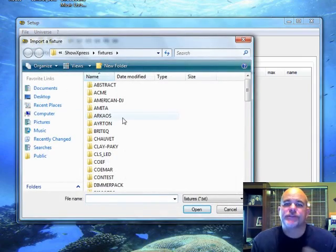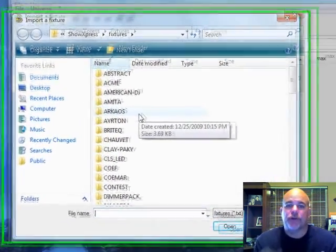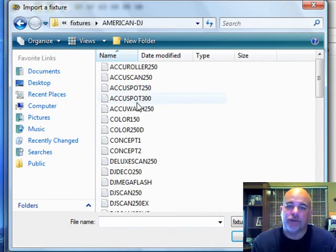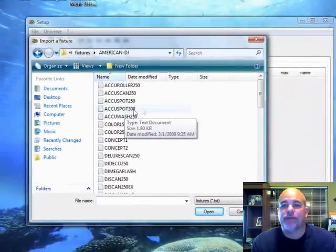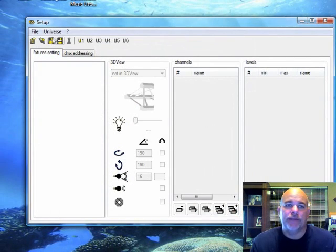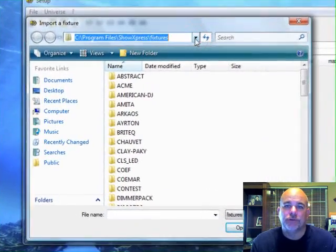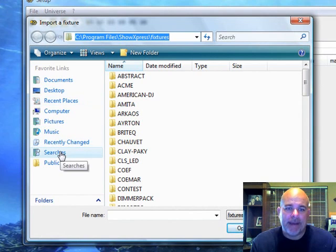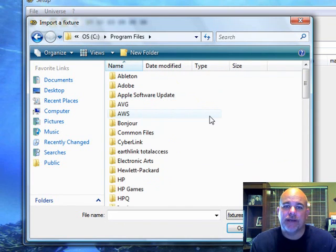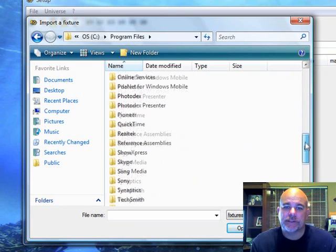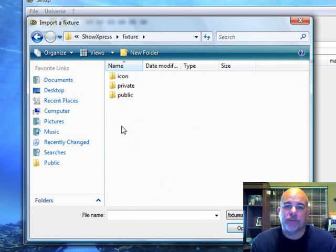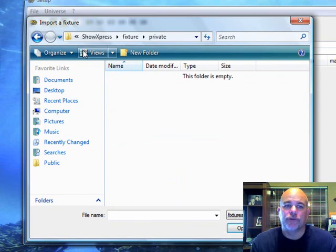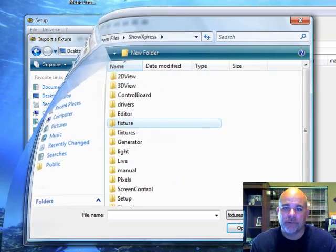We're going to go to open. And this is if you don't have Show Express already, you're going to map to your American DJ file and go to your whatever fixture you have. If you do already have it, like I do, and a lot of you guys already have, we're going to try to map to your old fixture files. So what I'm going to do is I'm going to go to the C drive, program files. And find Show Express.